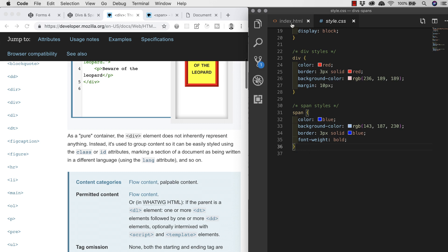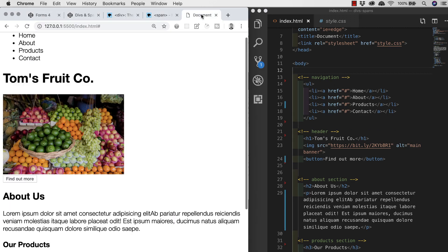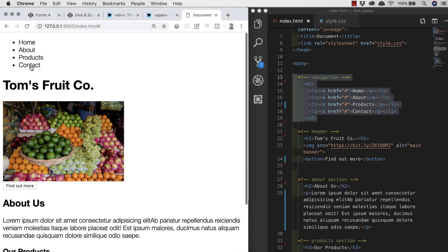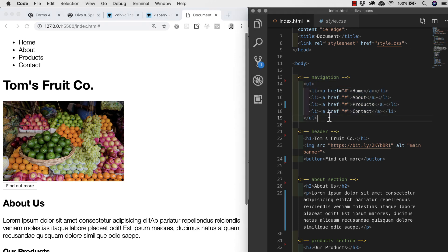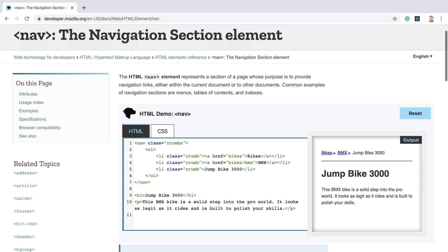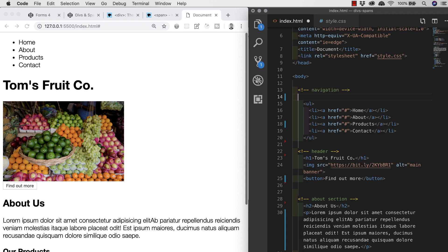I'm going to work my way down the page grouping content in divs, starting with the navigation section — these are currently dead links that will take us to particular sections of the web page. Before anyone comments, yes I know there are more semantic elements we could use, and there are videos on semantic elements on the way. HTML5 gives us lots of new elements that work just like divs but make it clearer what each section is — for example the nav element — but for now we're focused on getting a firm understanding of divs and spans.